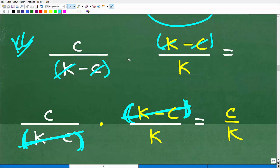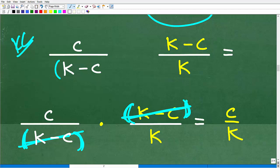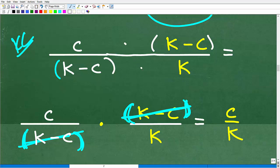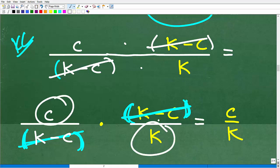For those who want to see it fully written out: when we multiply the fractions we get one big fraction — c times (k minus c) over (k minus c) times k. You can then cross-cancel the (k minus c) factors and you end up with c over k. Either way — whether you cross-cancel immediately or write out the full fraction — your math teacher will accept both approaches.